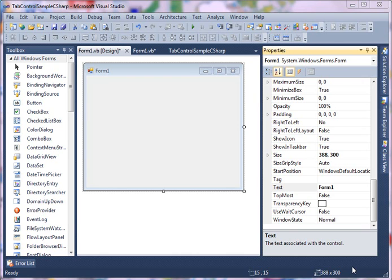In this video we are going to see how to use a tab control in a Windows Forms application. A tab control is usually a combination of a bunch of tab pages.